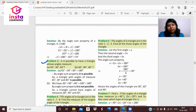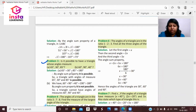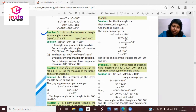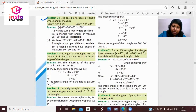Problem: Is it possible to have a triangle whose angles measure 65°, 30°, and 85°? We add them: 65 plus 30 plus 85 equals 180 degrees — yes, this is possible. For part B: 60 plus 90 plus 40 equals 190 degrees. The angle sum property is not satisfied since the answer is not 180 degrees, so this is not a triangle.